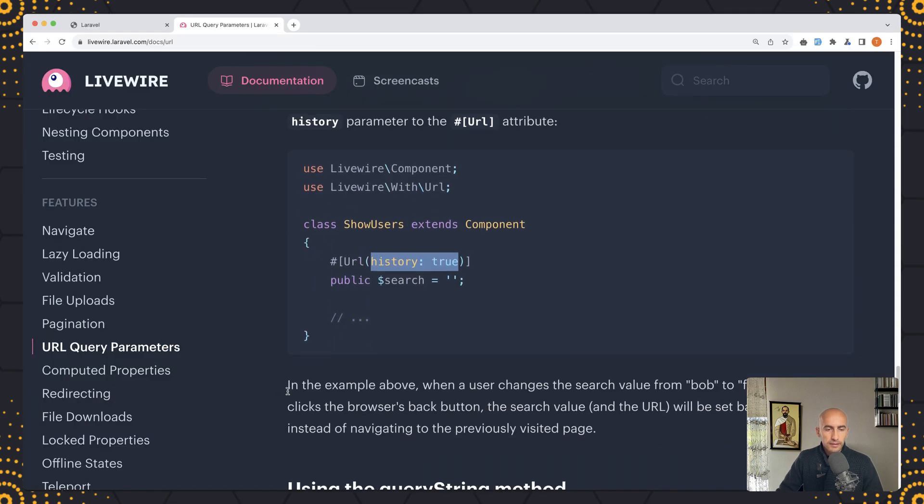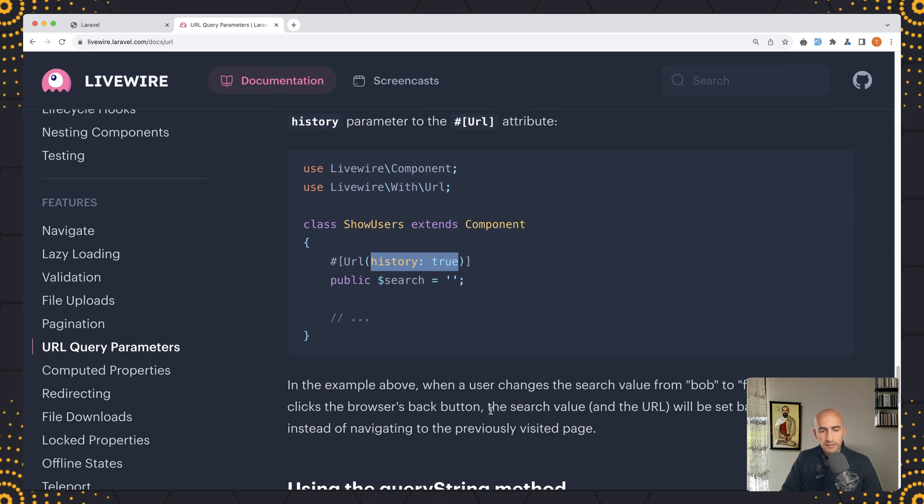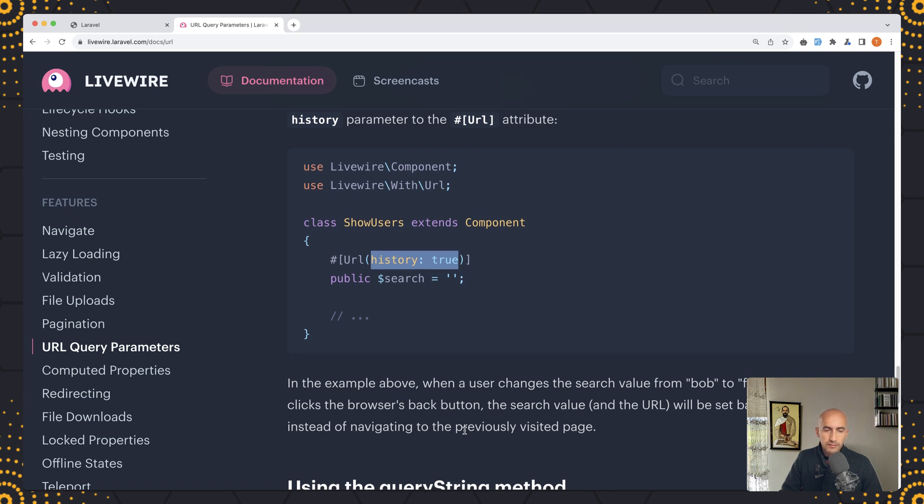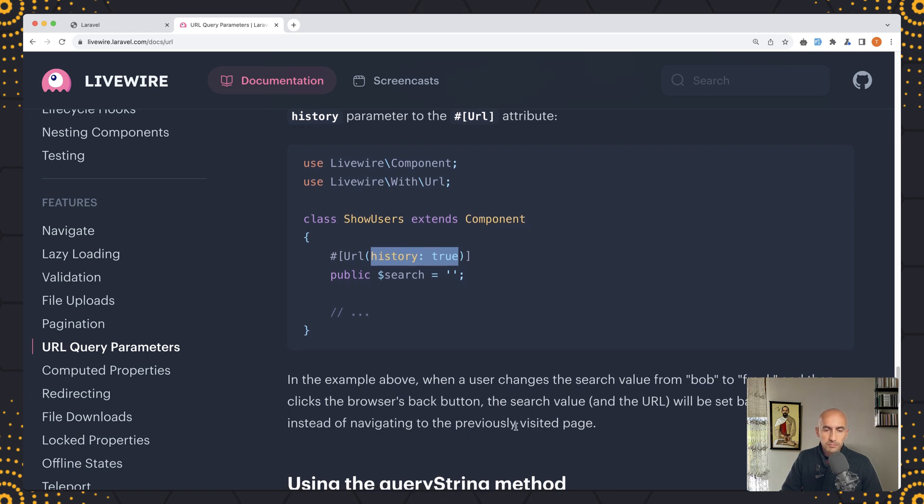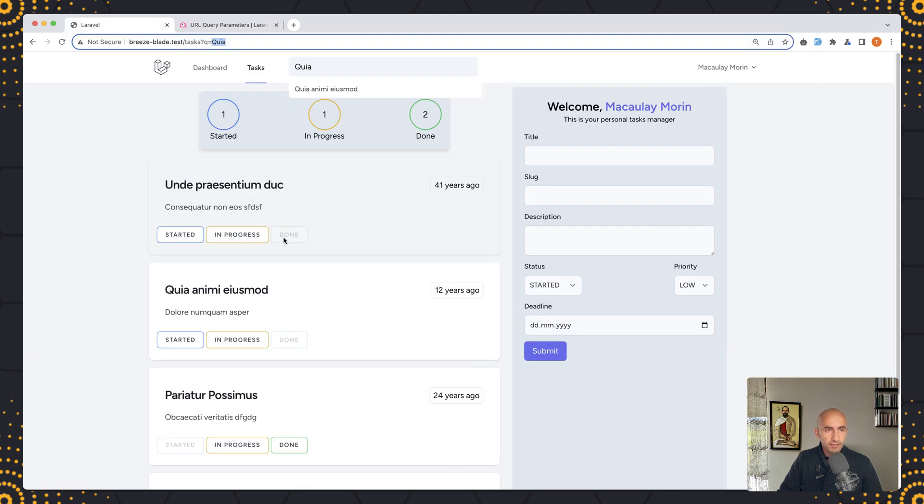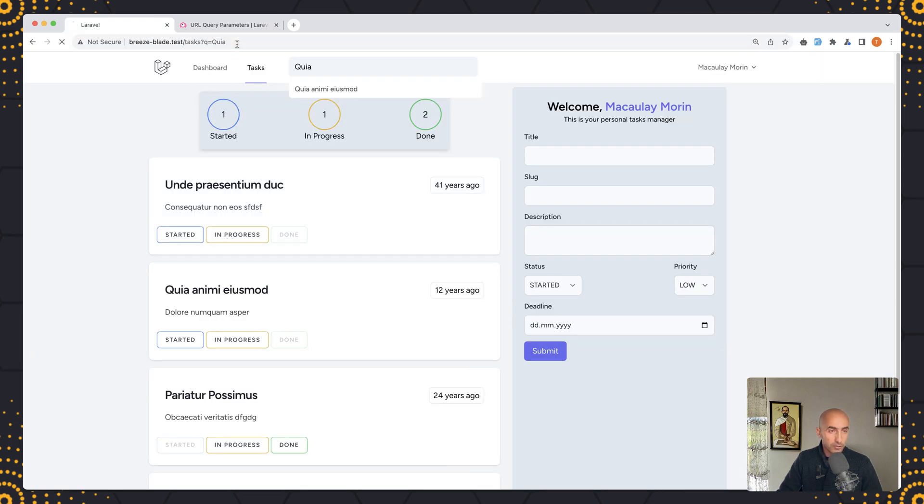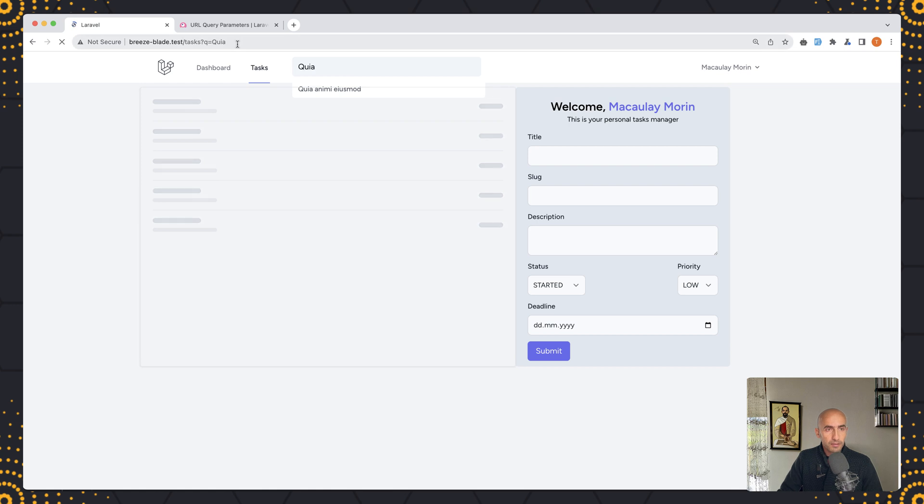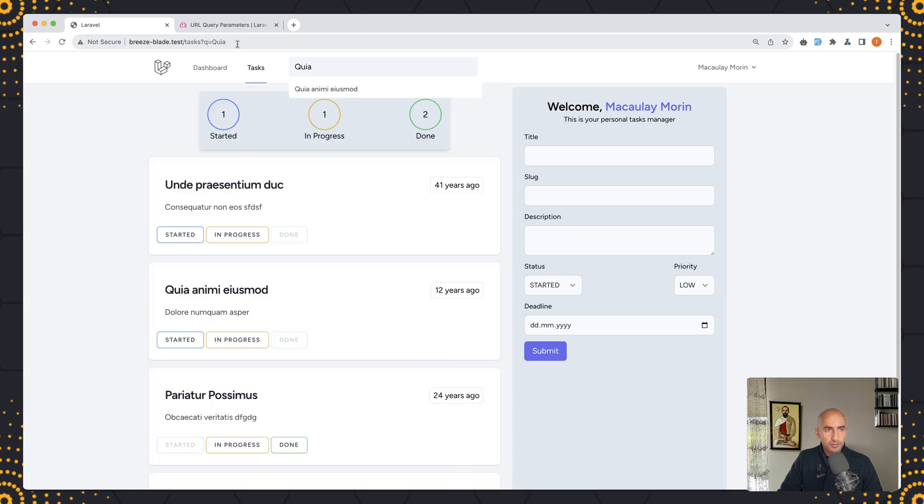Now in the example above, when a user changes the search value from bob to frank and then clicks the browser back button, the search value will be set back to bob instead of navigating to the previous page. Let's see, let's come here, we have something like this now and I'm going to refresh. Very good, so we have this now I'm going to search for this one.